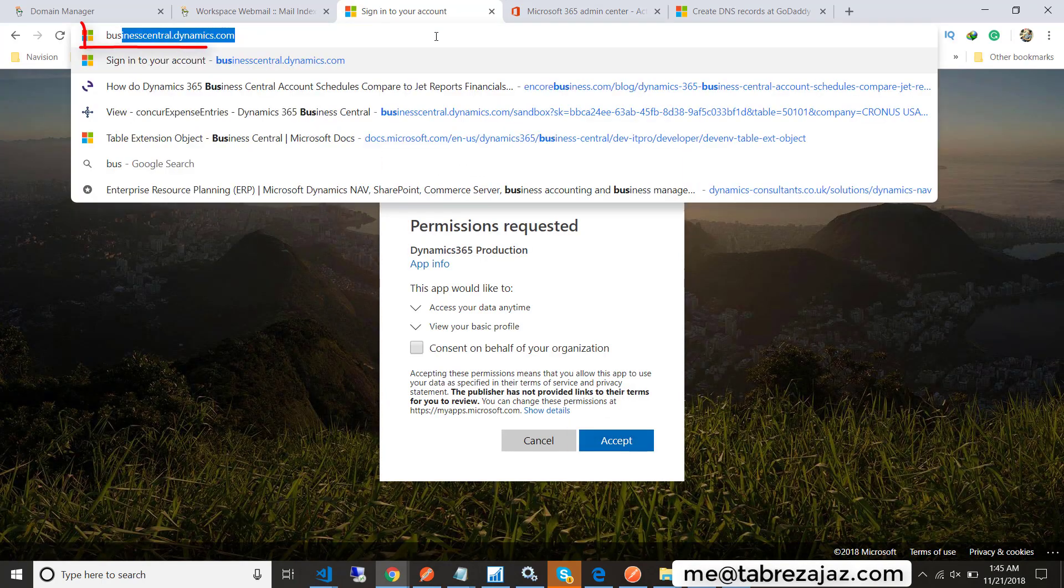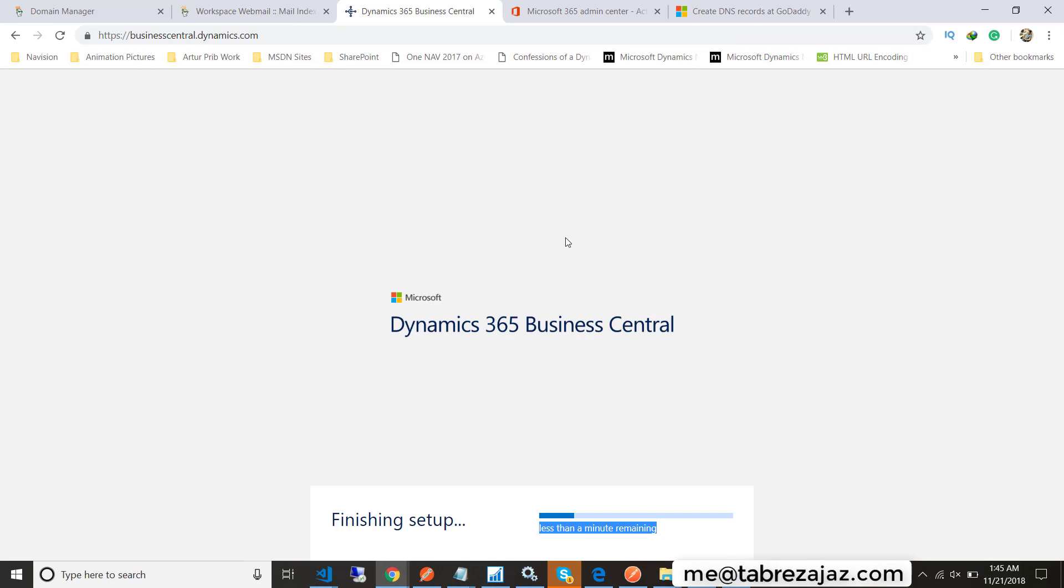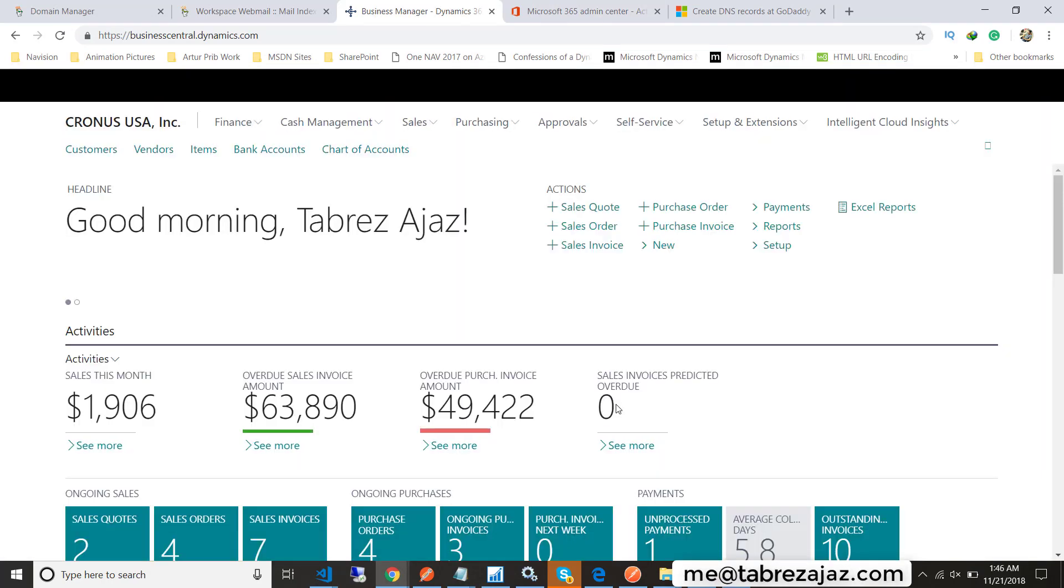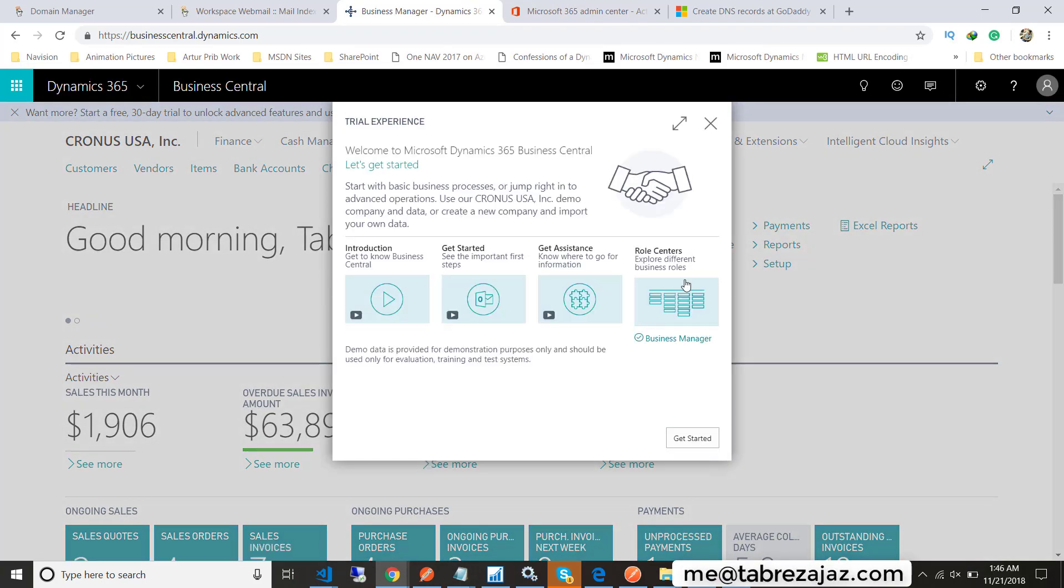This is the product license. Now sign in with your credentials and click on accept, or you can go directly to businesscentraldynamics.com. This will take a few minutes or a few seconds to finish up everything for you and configure everything, then this will lead you to the Business Central page.